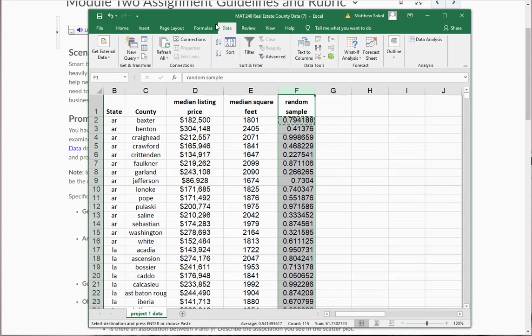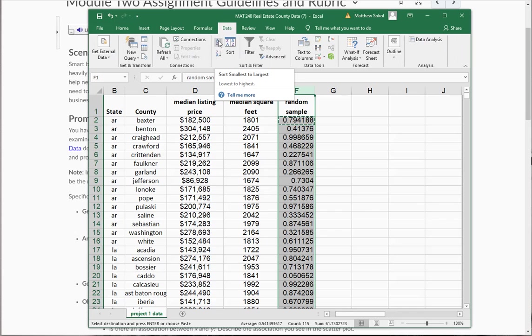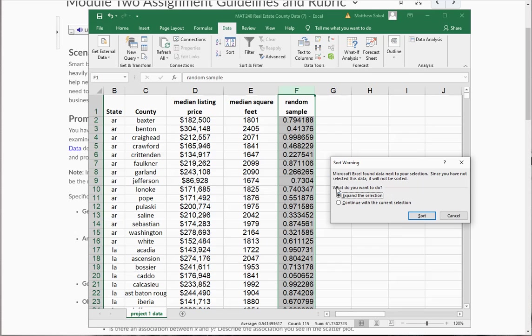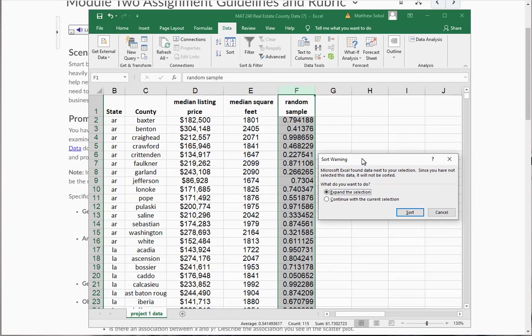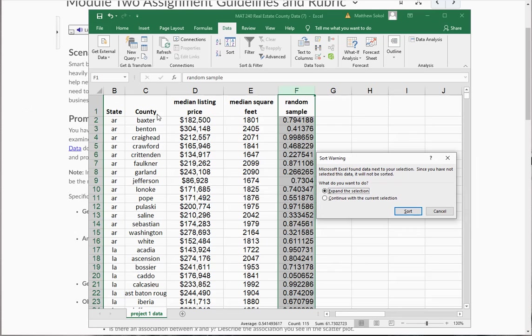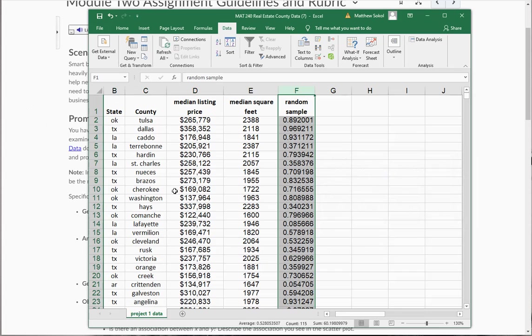Now what you're next going to do is you're going to highlight the F column. You're going to go to data, and you're going to sort. So you're going to see this option that says A to Z sort from smallest to largest. Next, it's going to say expand your selection so that it selects everything. And you'll notice, boom, it just randomly reordered them.